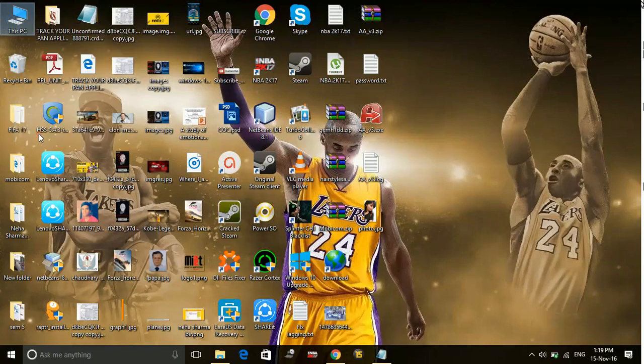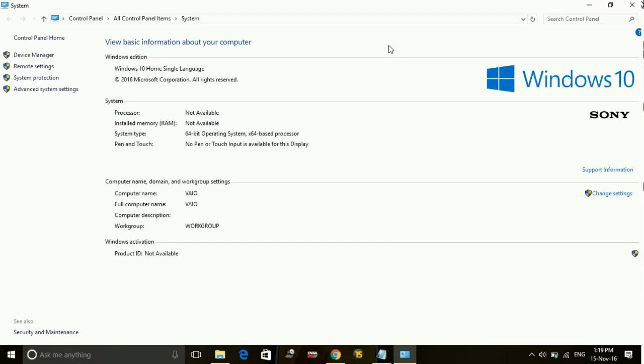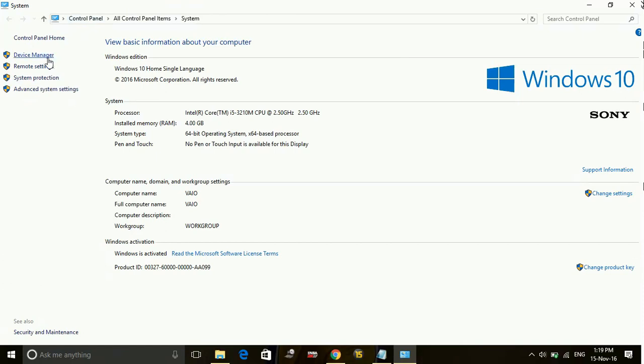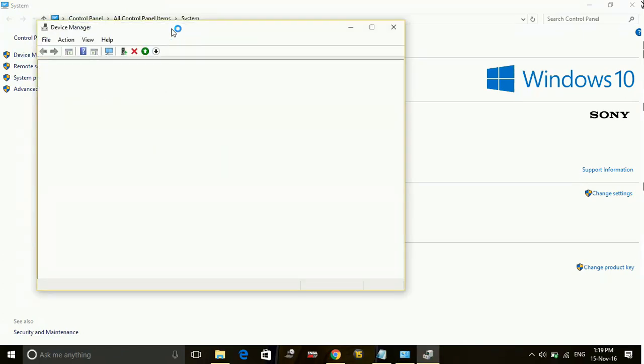Number one is going to your web browser and searching for any software called driver scanner. There are many driver scanners available on the web. So you can download any of them, and it's up to you whether you want to download a trial version or a premium version.